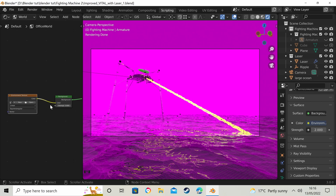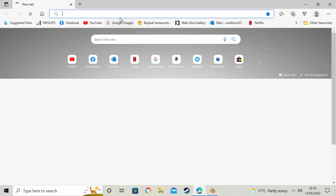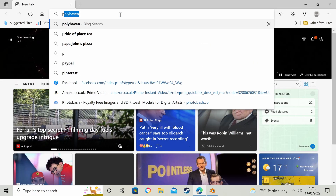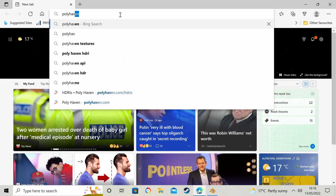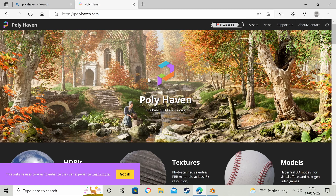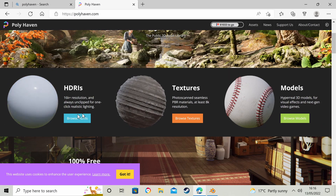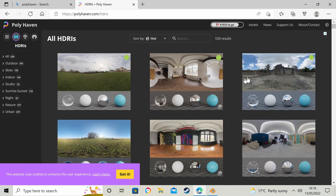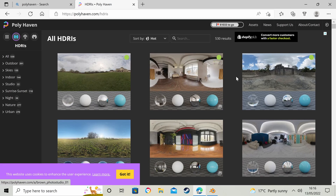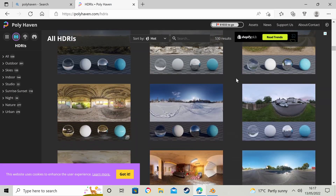You can get HDRIs from polyhaven.com — if I just open my browser and type in Poly Haven, that's the website I use for all of my HDRIs. I just do Browse HDRIs. It's worth throwing these guys a few quid — there are so many to choose from.